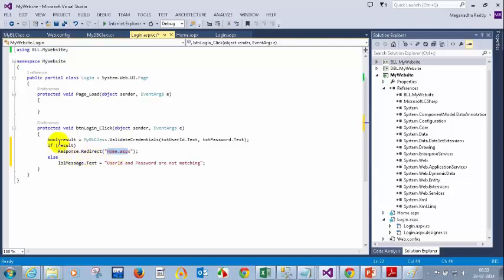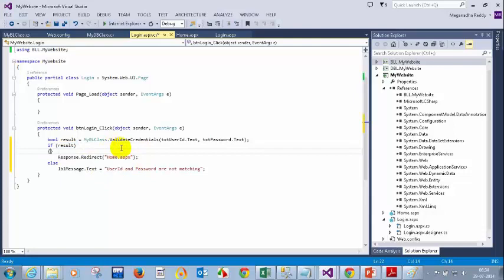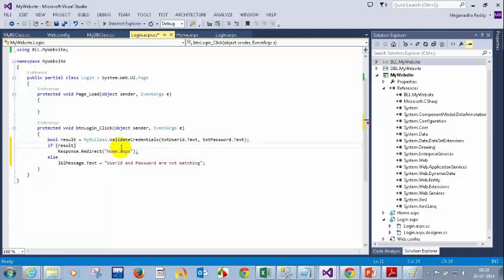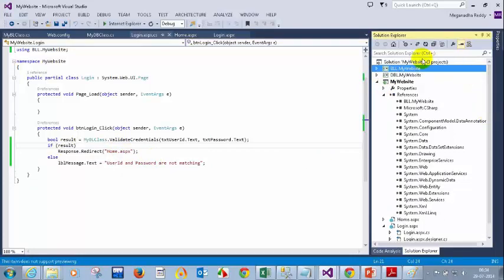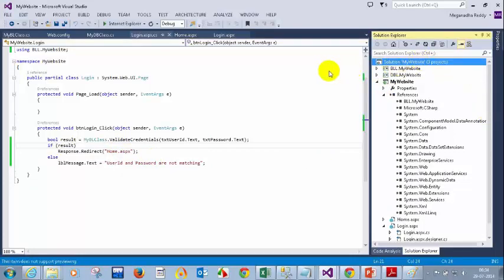Okay, if the result is false I handle that in the else block. We are done with the three-layered architecture project. Let me rebuild — I will explain one by one.